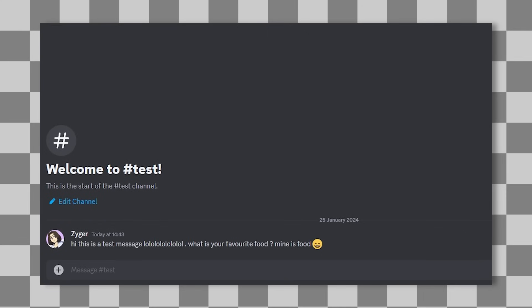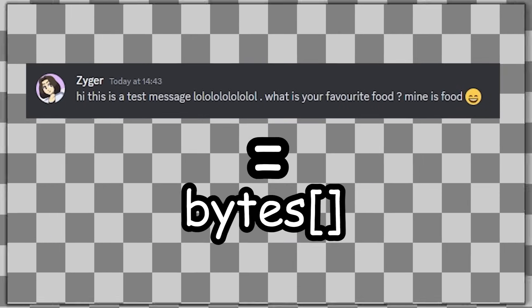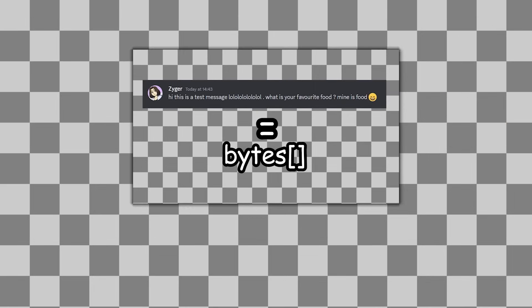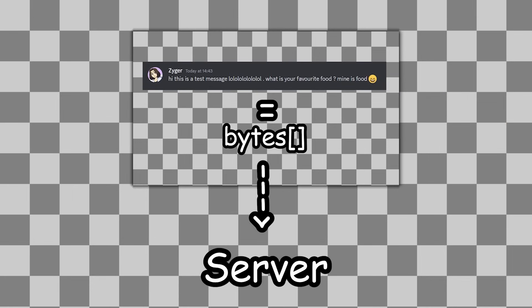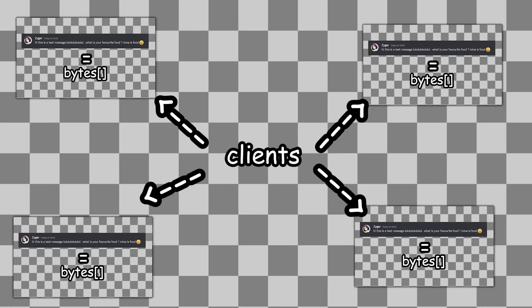Then the system behind the scenes will take the string and convert it into bytes. This will be known as the package. We can then transport this package to the server, which will then distribute it to every connected client. And I guess then we just need a way to display it.